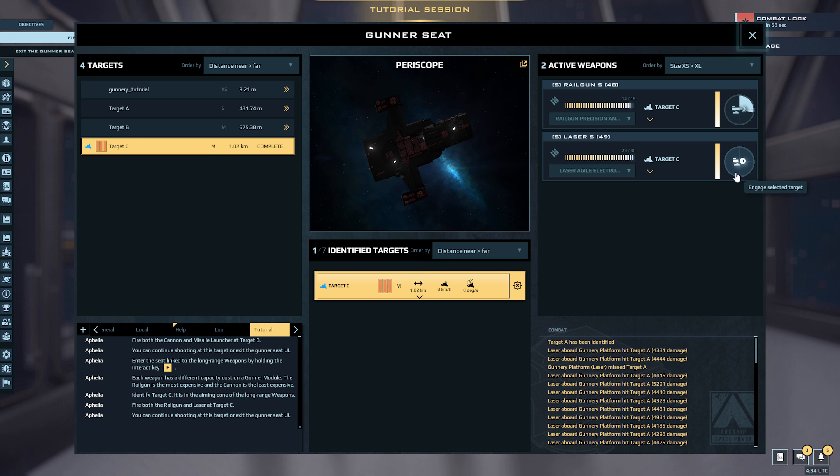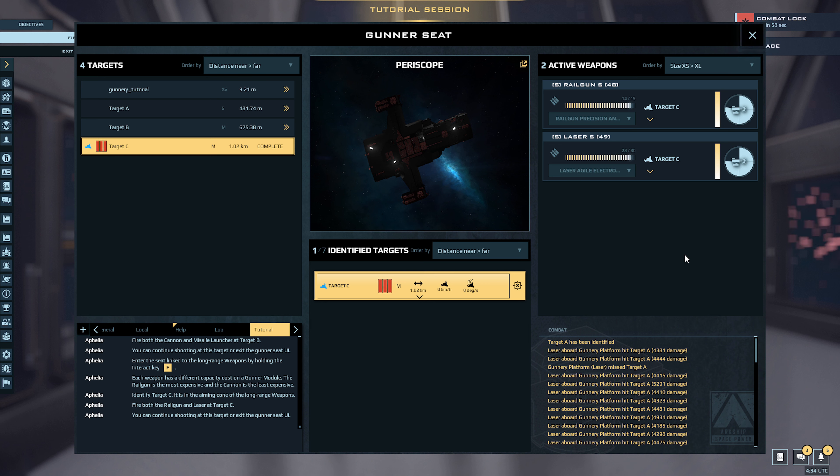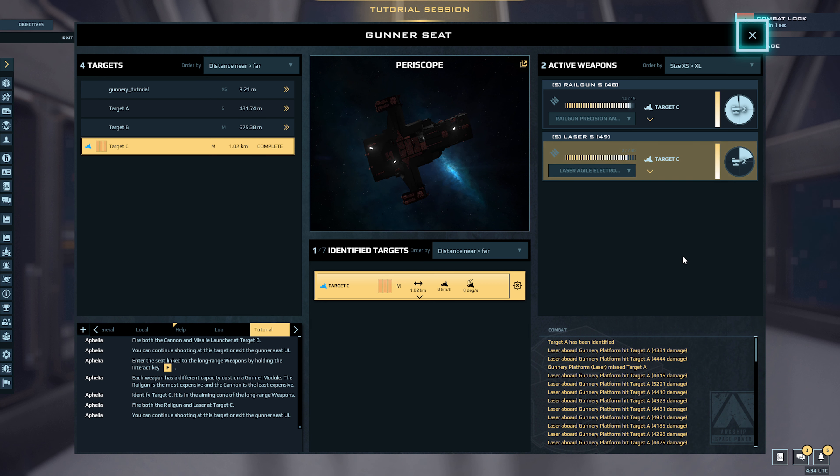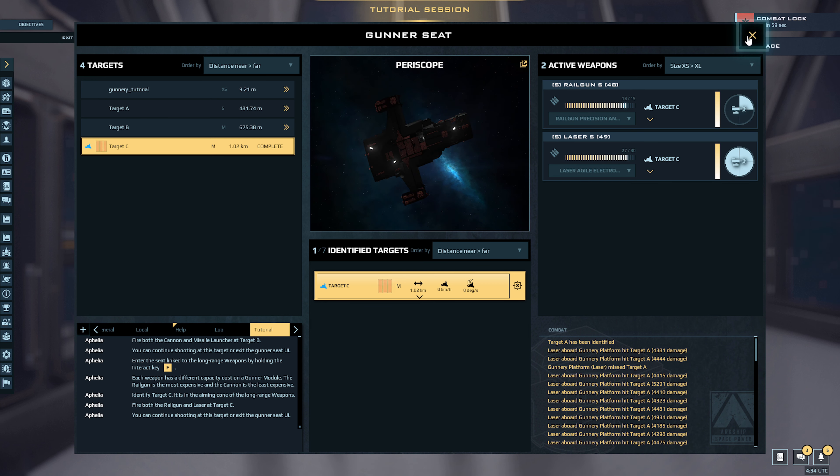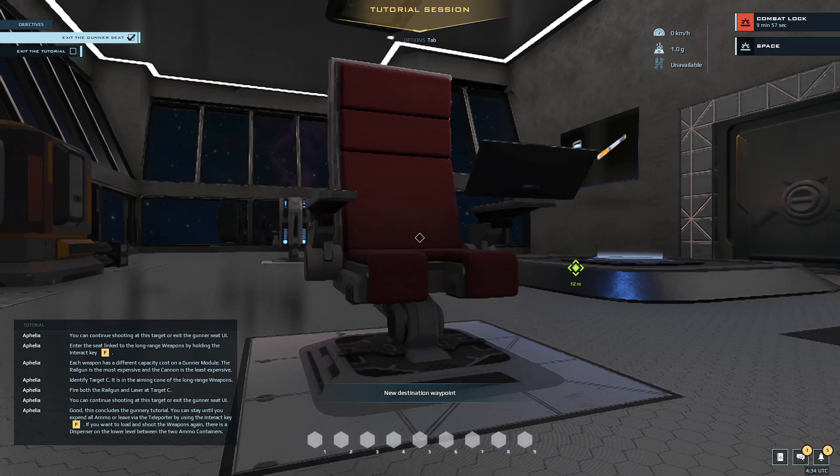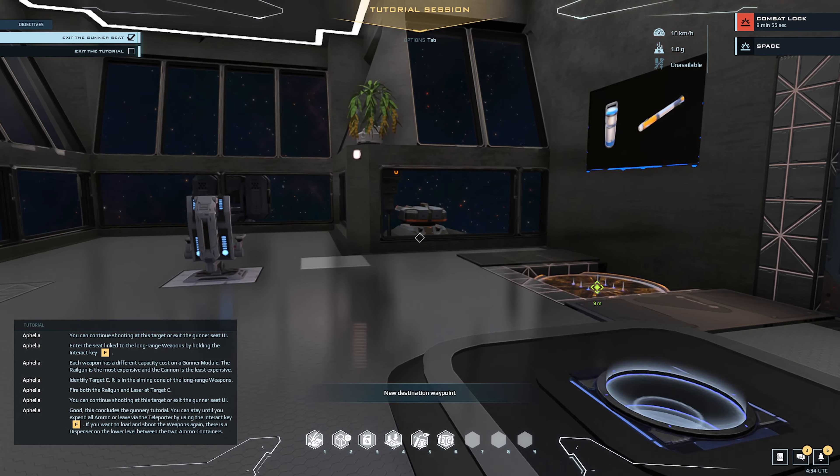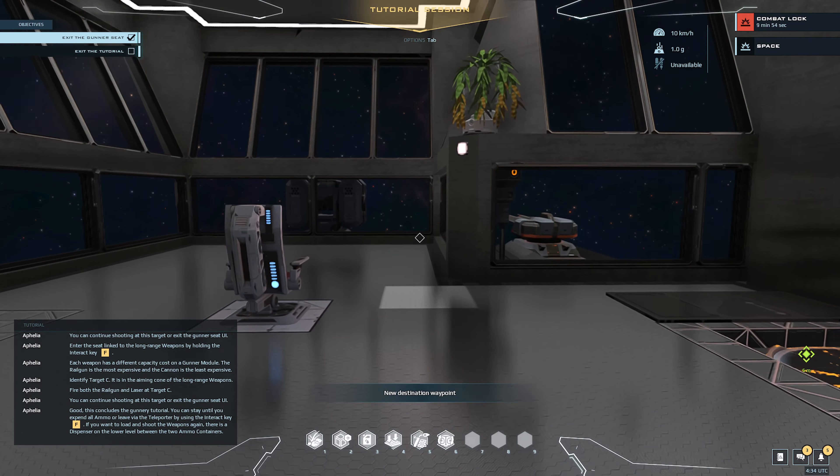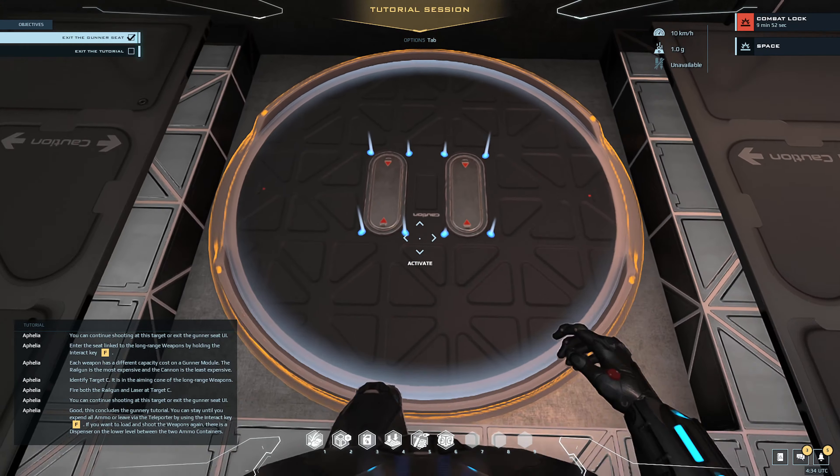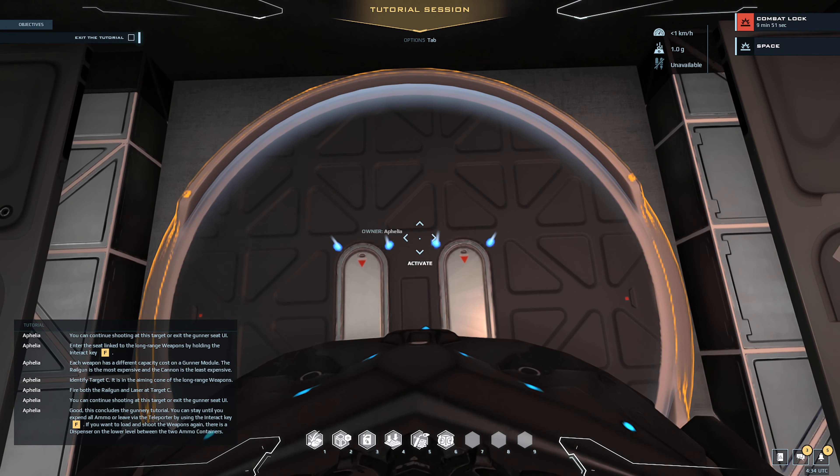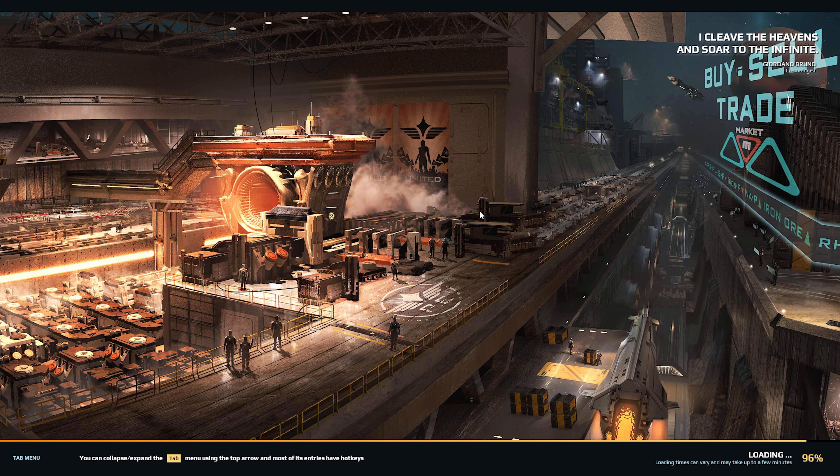You can continue shooting at this target or exit the gunner seat UI. Good, this concludes the gunnery tutorial. You can stay until you expend all ammo or leave via the teleporter by using the interact key. That was a cool tutorial, I like that. So hopefully you guys enjoyed that.